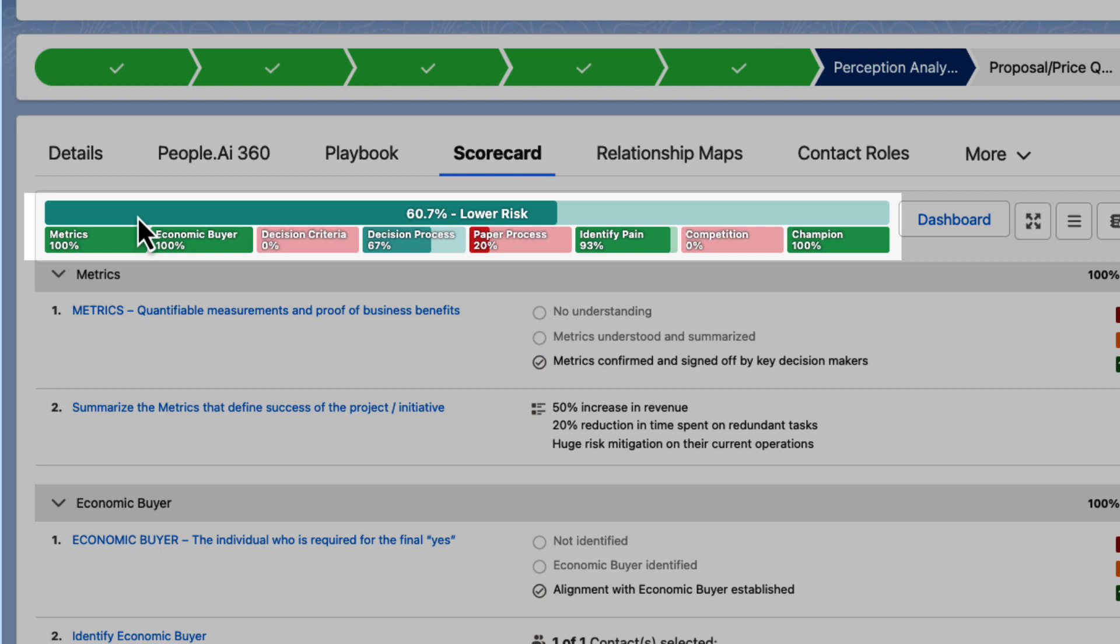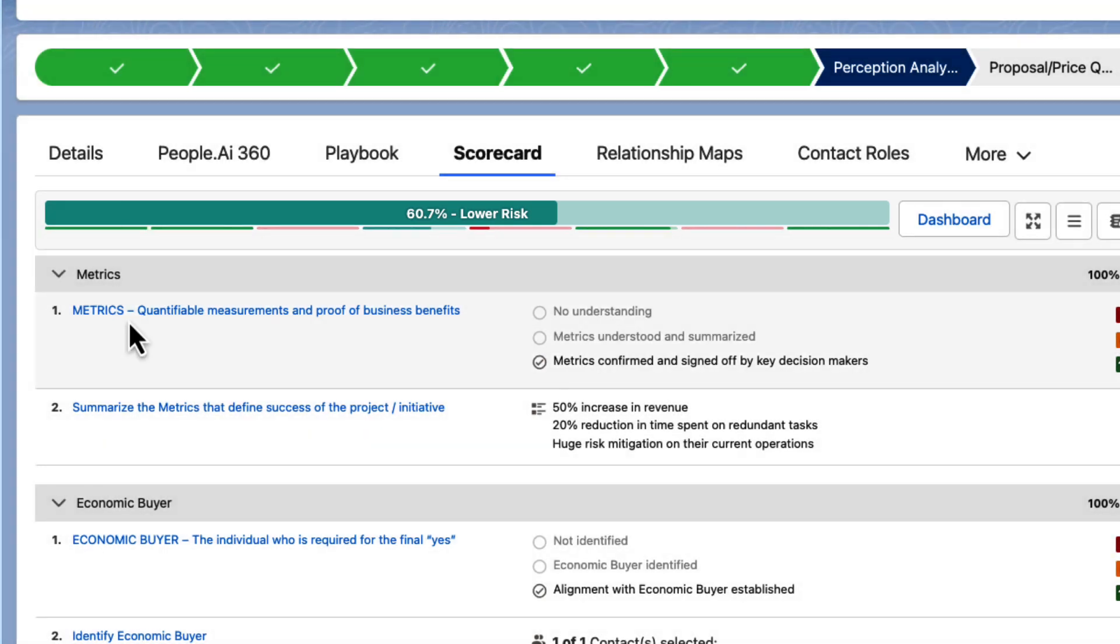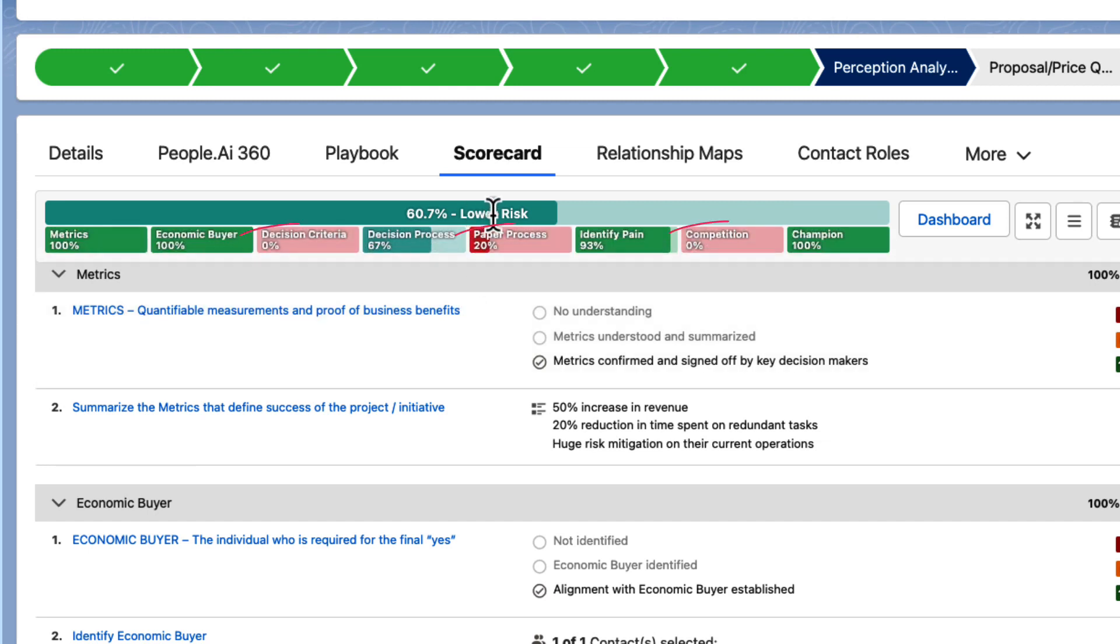Rather than thinking about this as a completion grade, it's imperative that you're honest about the weak parts of your deal as well as the strengths. Then you can use the scorecard to identify your gaps and inform your next actions.